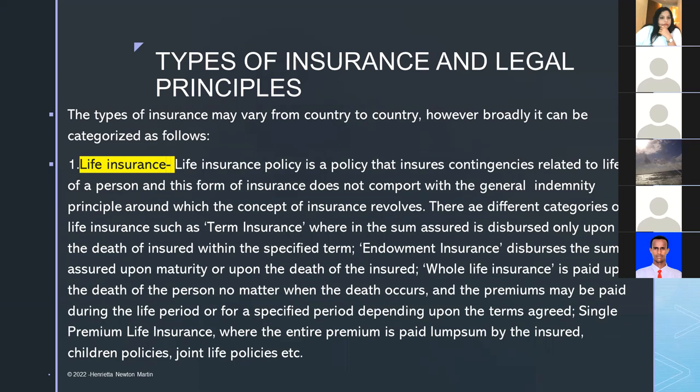Life insurance does not comport with the general indemnity principle. Indemnity means to make good a loss — to cover or compensate for a loss. Life insurance is different because it involves the risk of losing life, so the principle of indemnity does not straightforwardly apply here. It is something distinct from ordinary indemnity-based insurance.